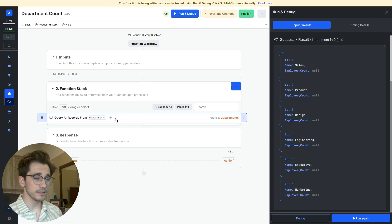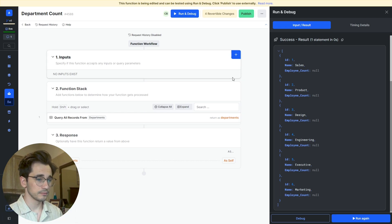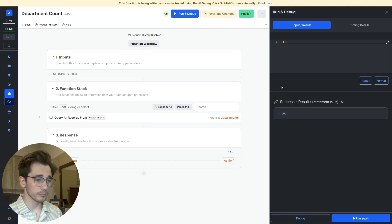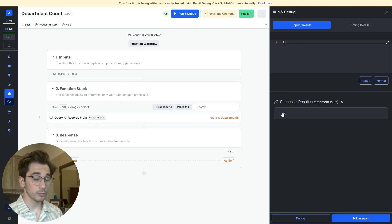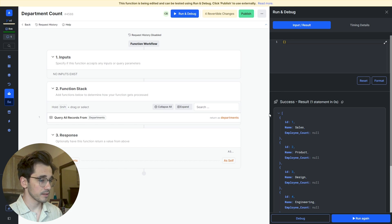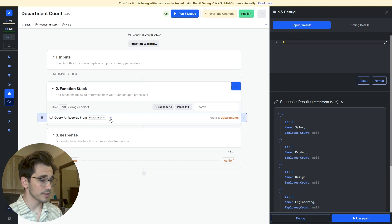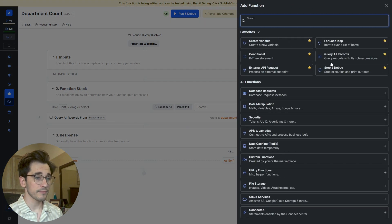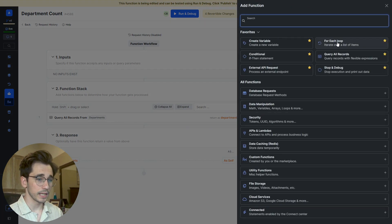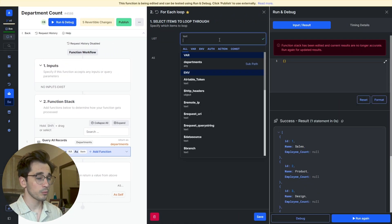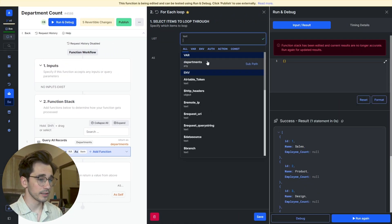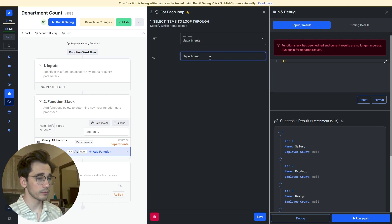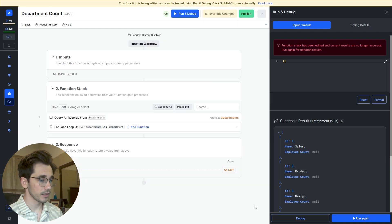The first thing that we need to do is query our data. Once we have our data, we can see that it is in a list form with six different items. So we want to loop over these items. I'm going to click this blue plus sign and navigate to the for each loop in the top right hand corner. It's asking us what is the list we're going to be iterating over, and that's our departments. We'll call each item that we're iterating over a department and click Save.